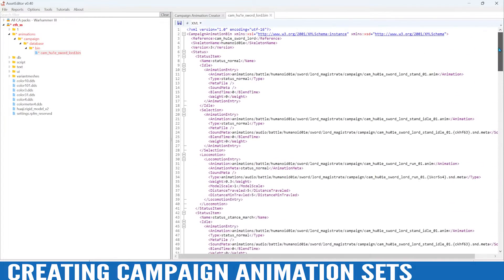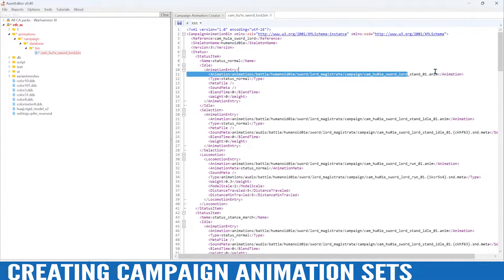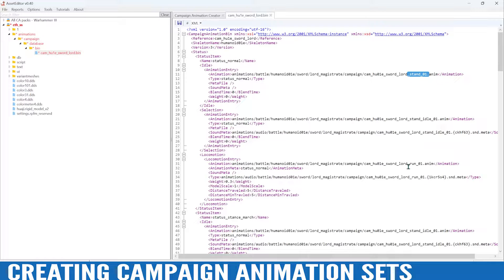So there are two stand idle animations, a run animation for when the lord is moving, an attack, a defend, and a death animation.